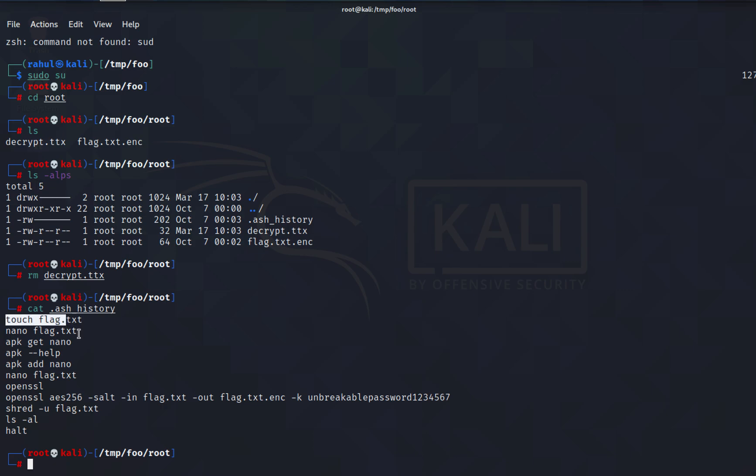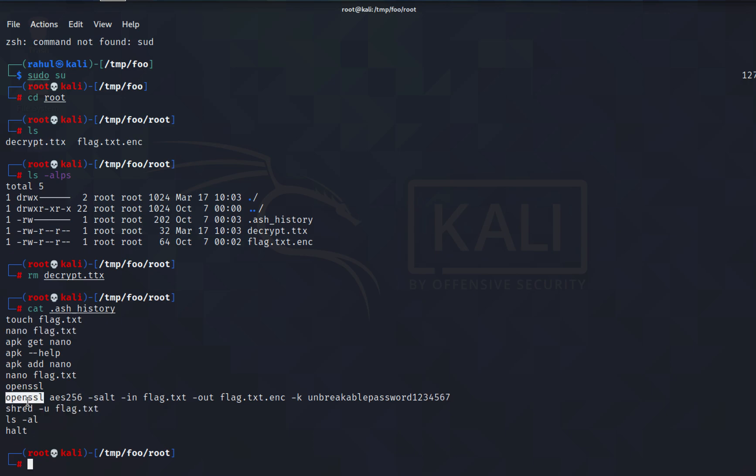You will see that the user is creating a flag, he might have entered something, and then towards the end he shredded the file. The reason why he shredded it is because he created an encrypted file which is this file.